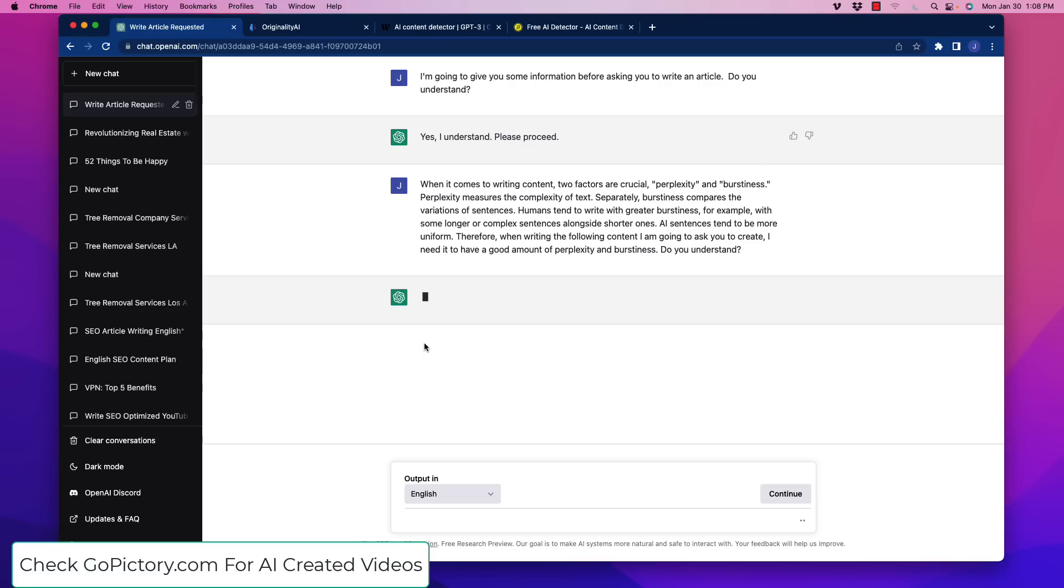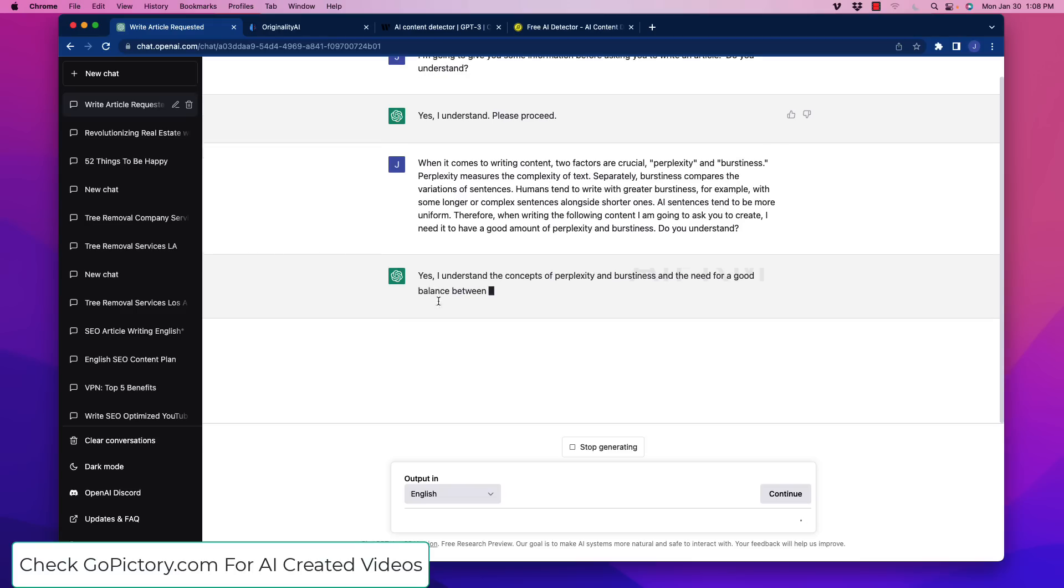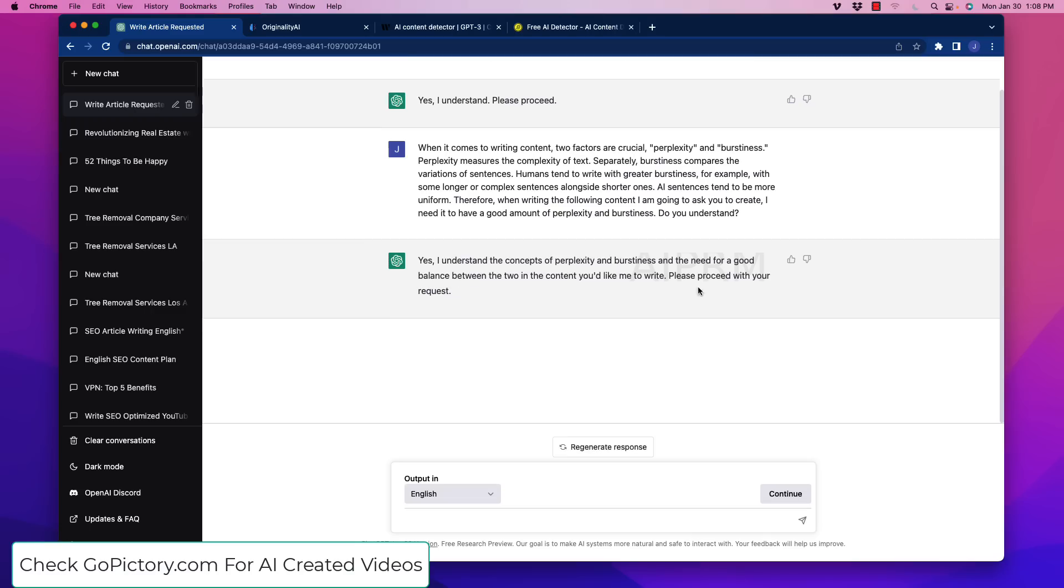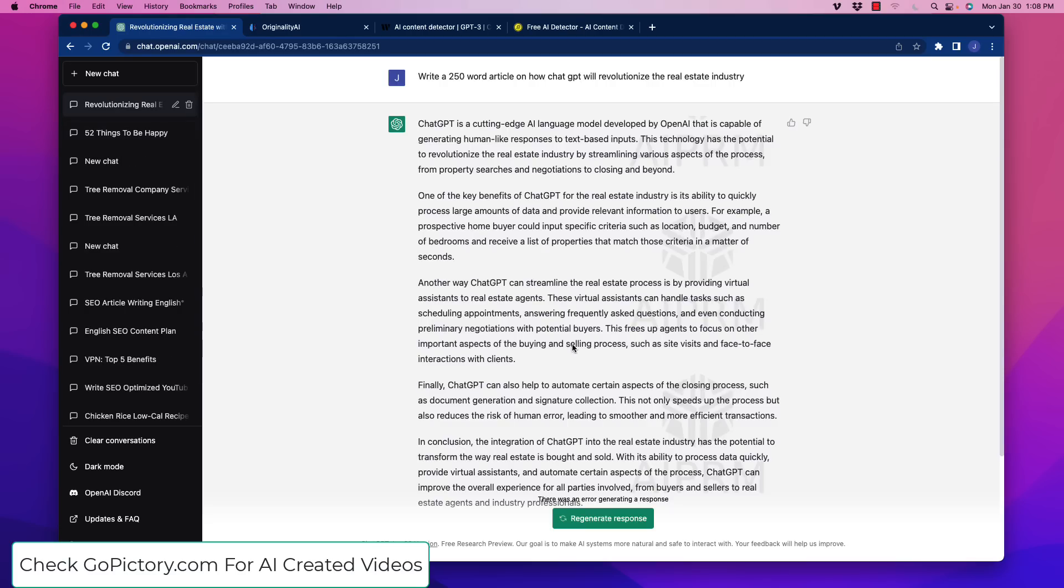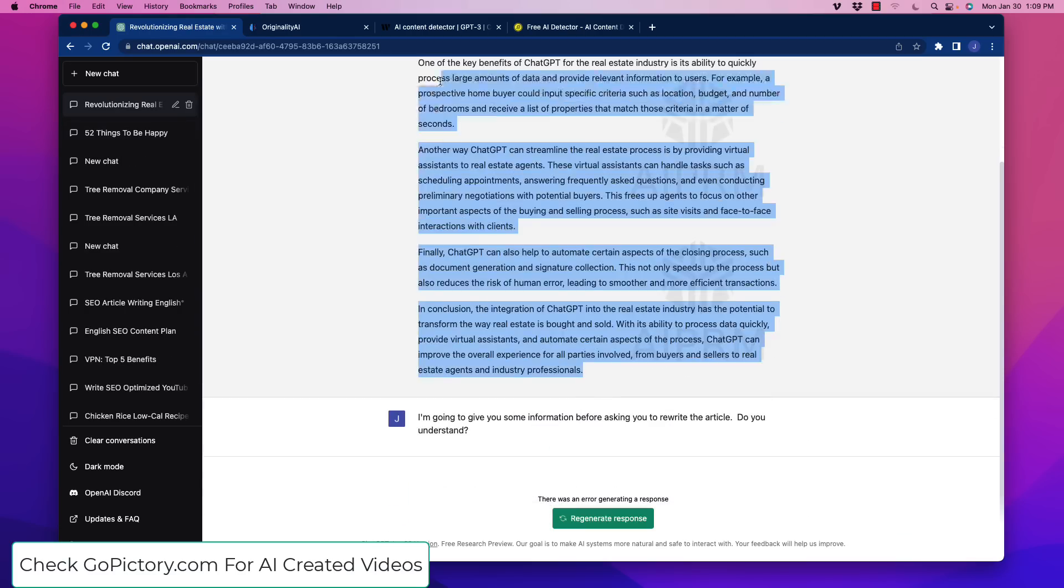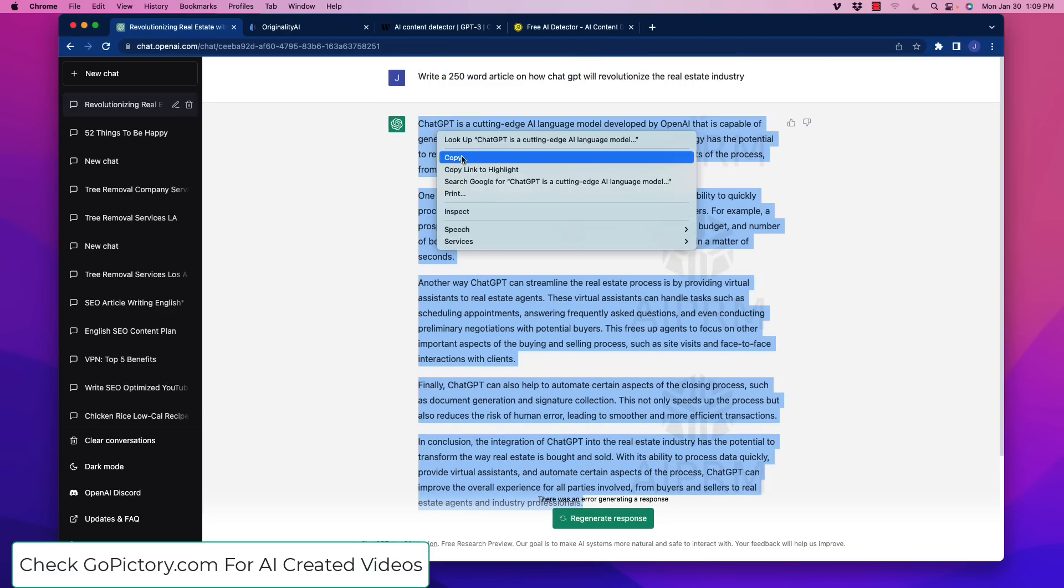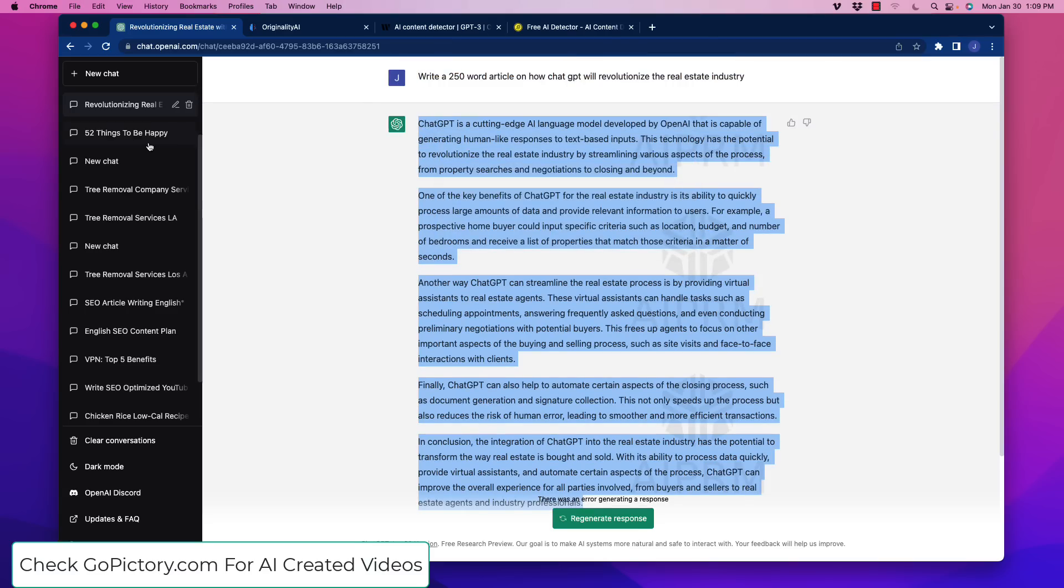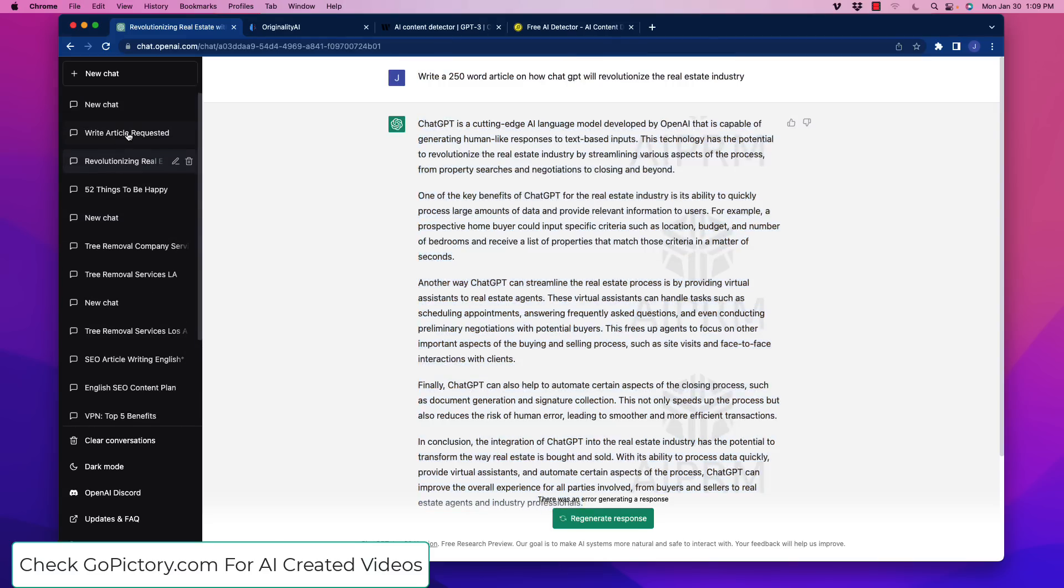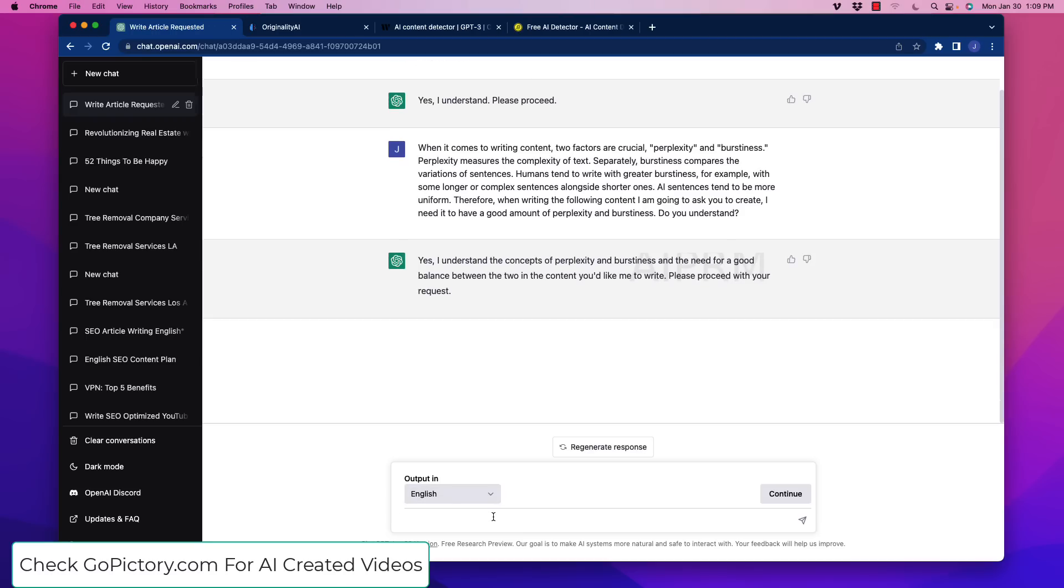Now, what ChatGPT is going to do is take that information and it's going to respond to that. Yes, I understand the concepts of perplexity and burstiness, and the need for good balance between the two in the content. So now what I'm going to do is I'm going to go back over here, and I'm going to grab that article that was highly detected to be AI. And we're going to go back over here.